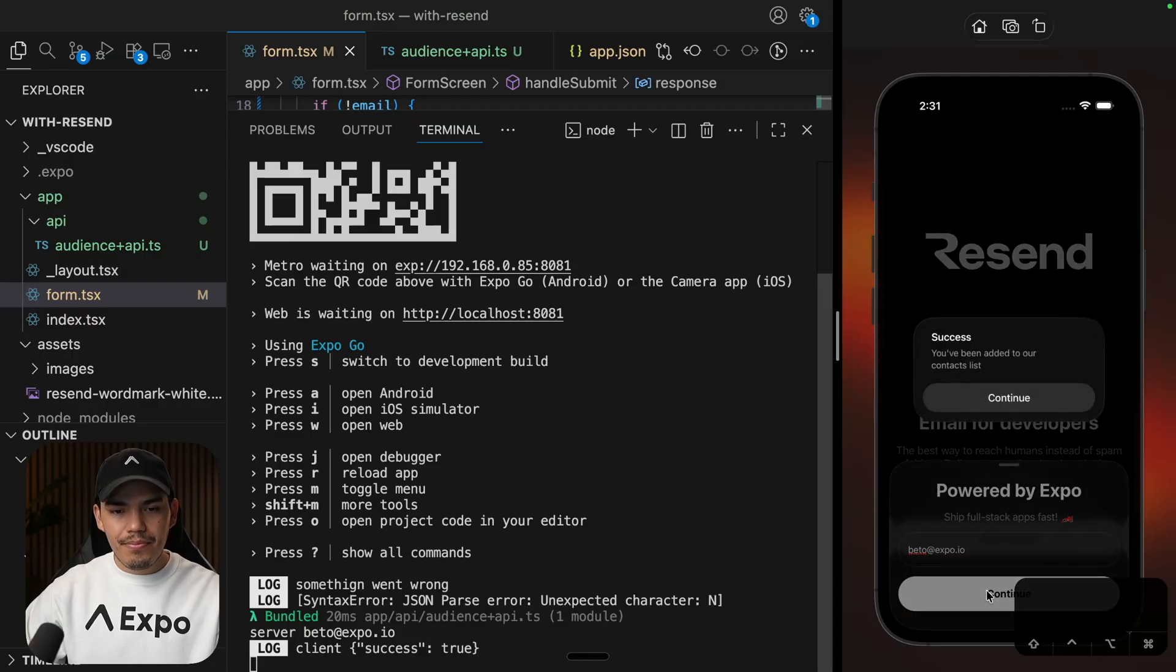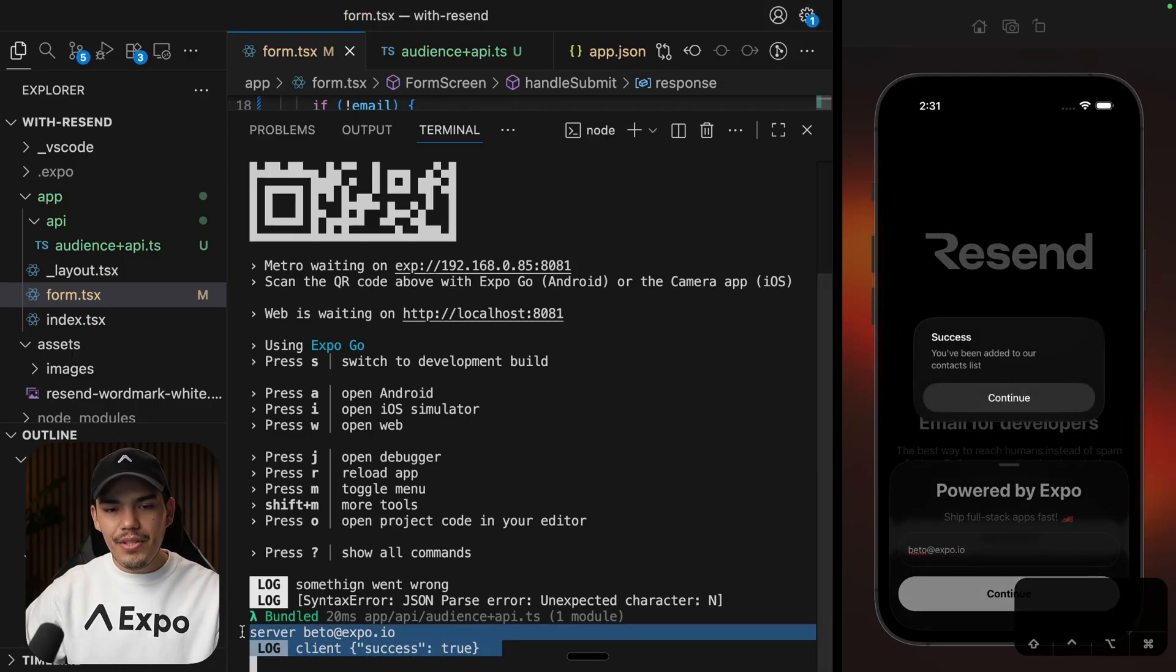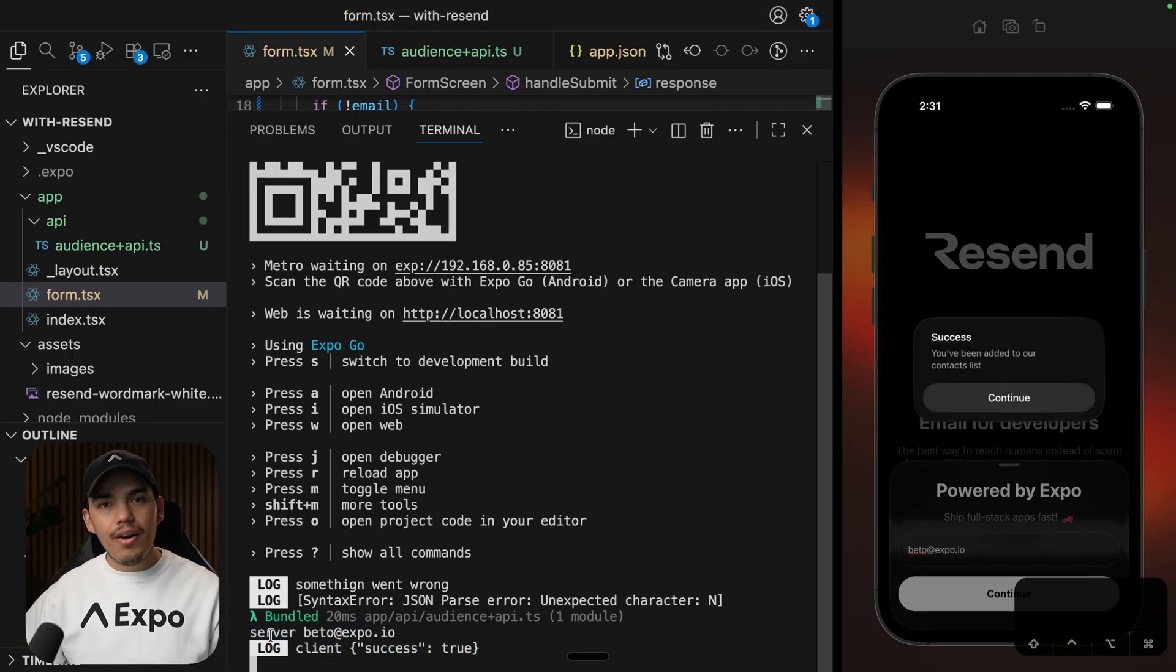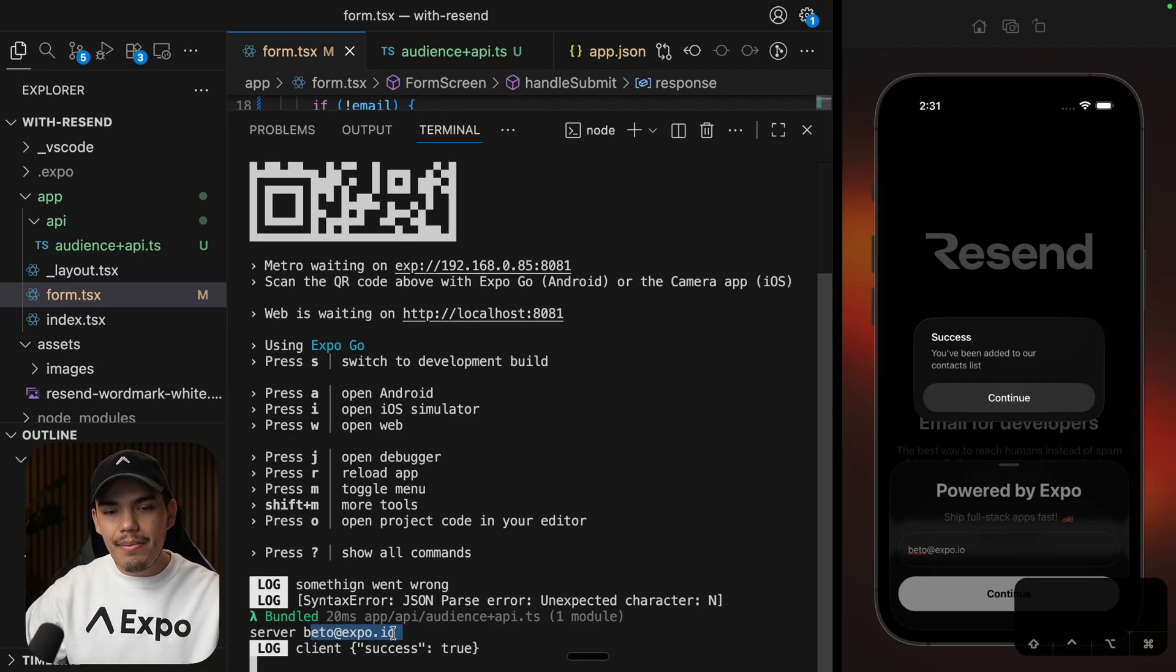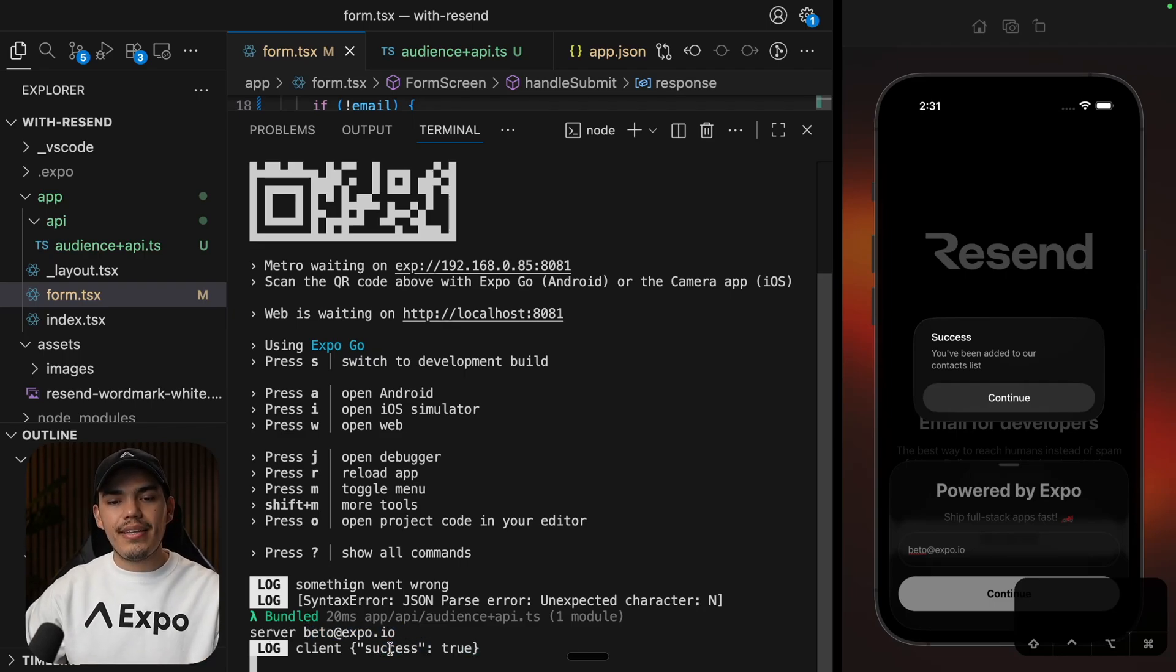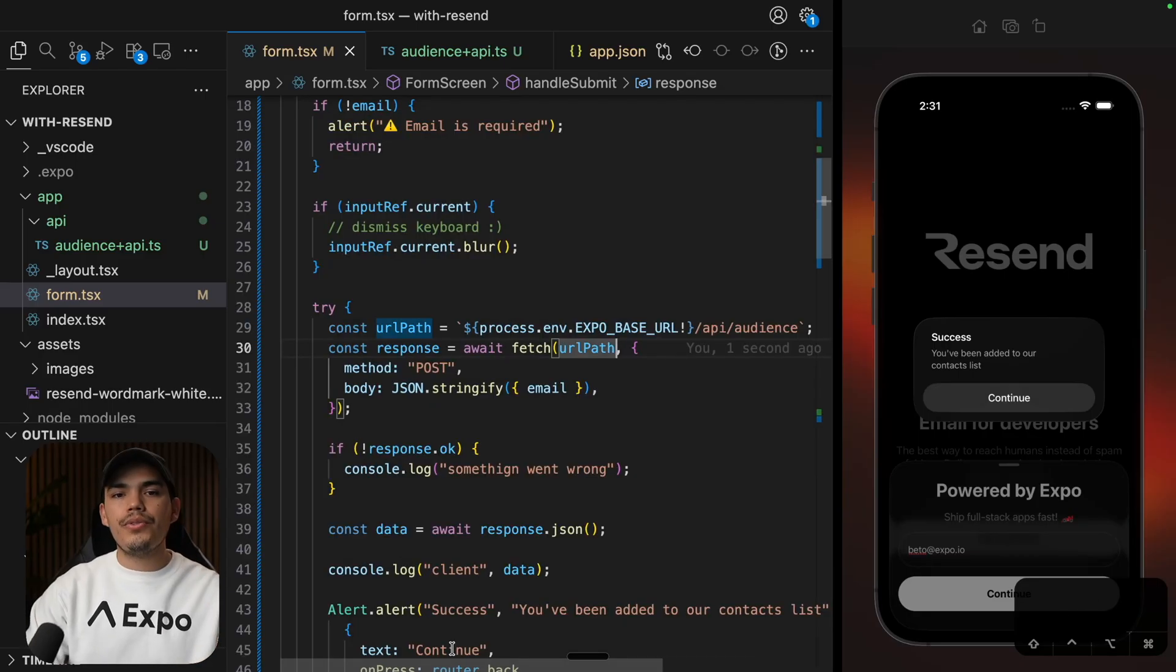So let's pass a URL path here. And let's try this again. I'm going to continue. Awesome. And now we get the response and the log from the server. Cool. So we are getting the email and on the client, we are getting this success equal to true. Now you can change the response if you want to. But at this point, we are ready to call Resend on the server side.